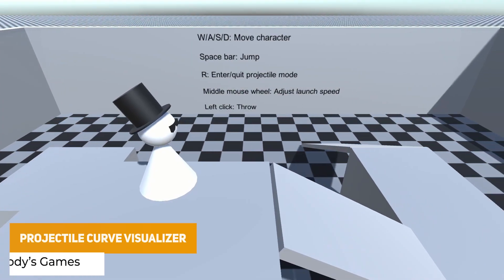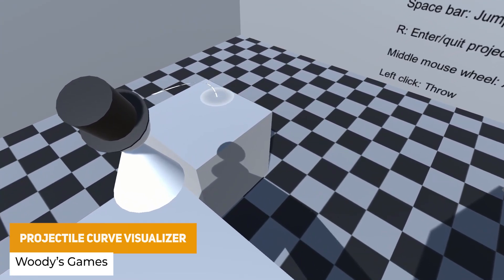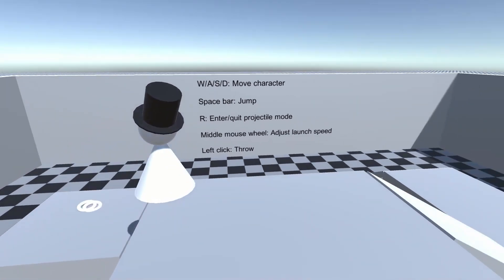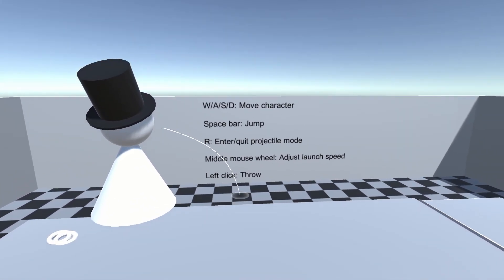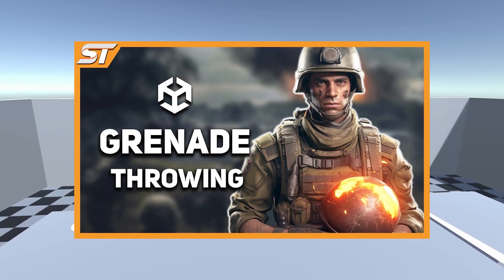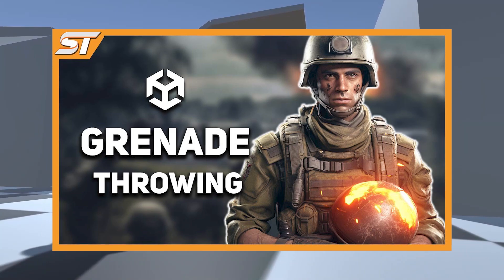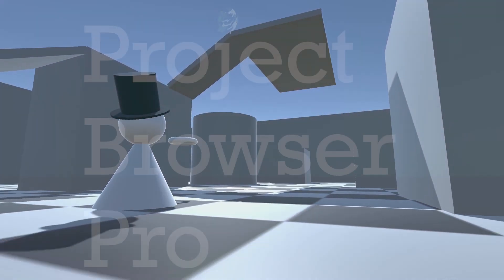We've got the Projectile Curve Visualizer. You can use this in third person to aim and throw projectiles, or in top-down tower defense games — any scenario where you want to visualize a projectile arc. I did create a video showing how to make a grenade throw with an arc, throwing a grenade and blowing things up.